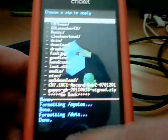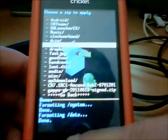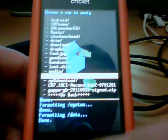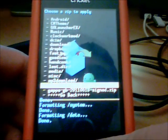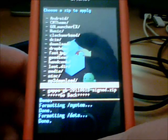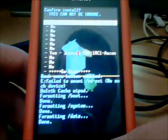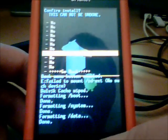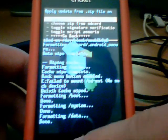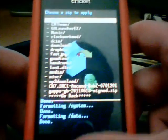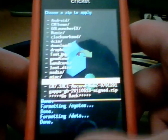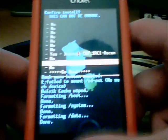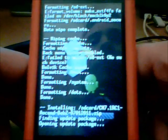Choose Zip from SD Card. Go down. You'll see CM7 7.1 Ascend Bob Z. Click on it. Click Yes. I clicked No. Damn it.